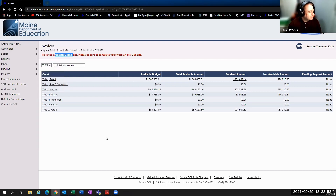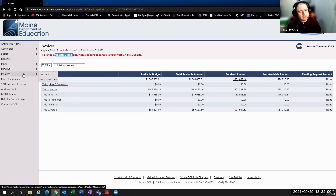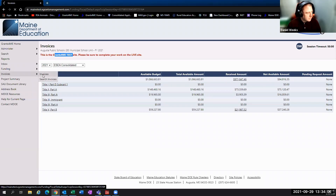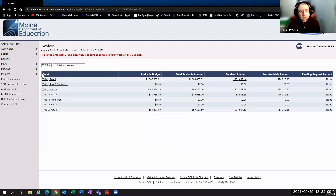To get to the invoices section when you log into the Grants4Me system, over on the left-hand navigation there is a bar for invoices, and you simply click invoices as well, and it'll bring you to the home screen.